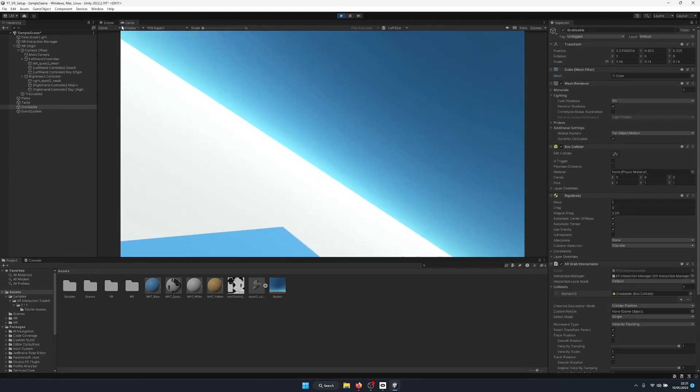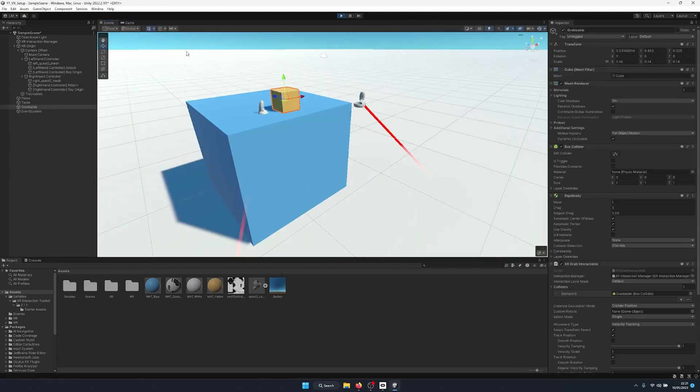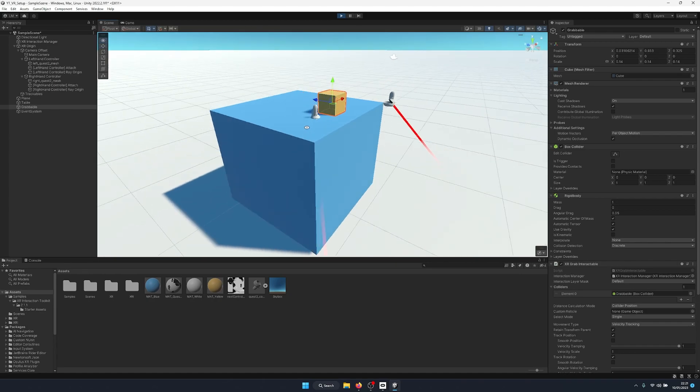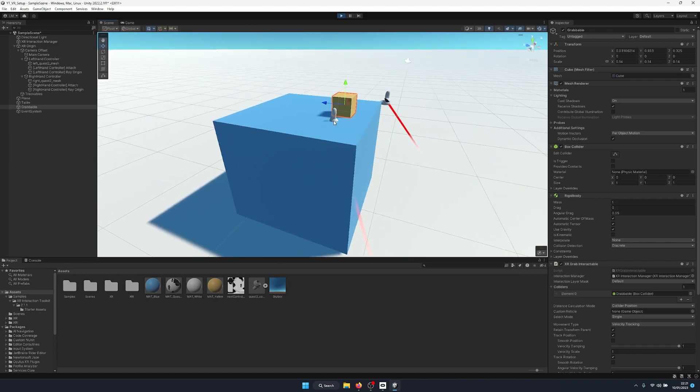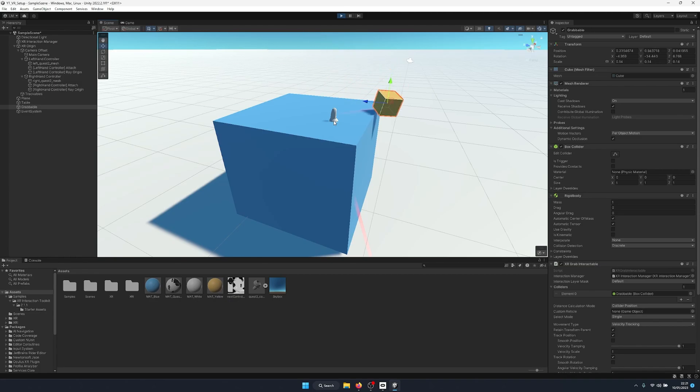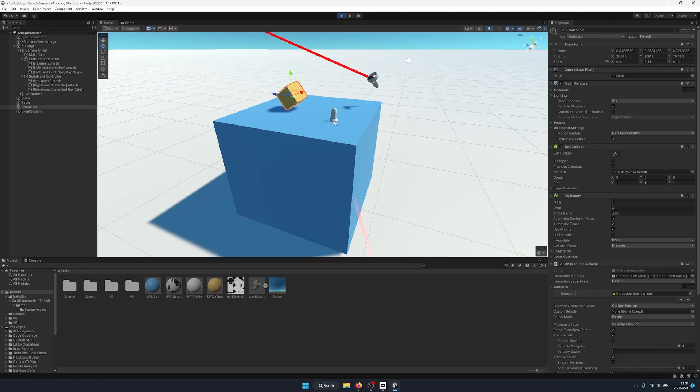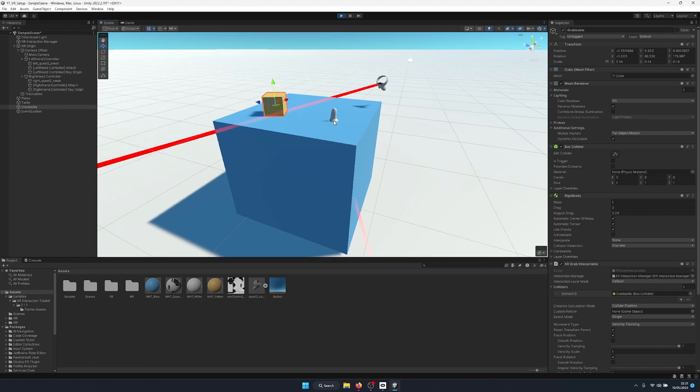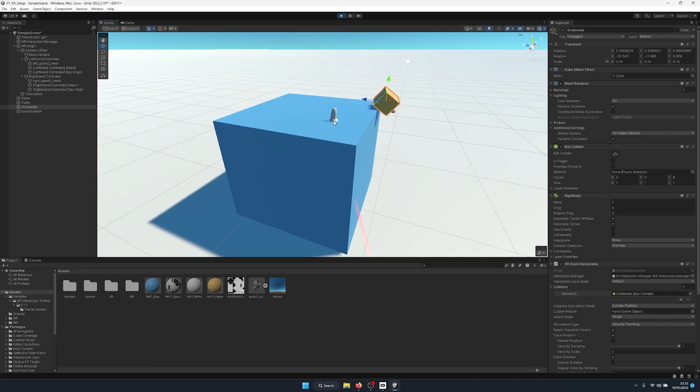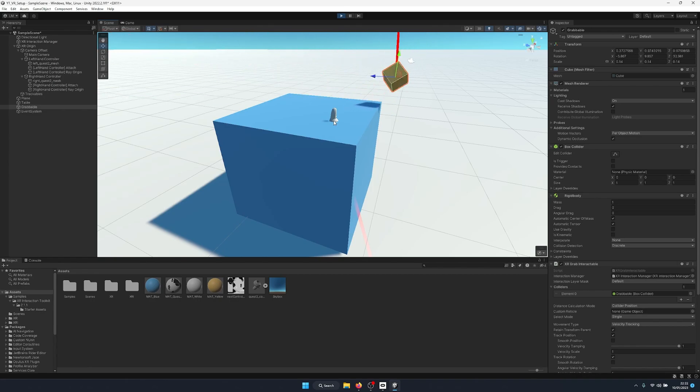So as you can see, we grab the cube and boom, the cube now collides with the table. And when we throw it, it still works. And there we go, we can grab it again. We get nice physics interactions, and that's how you can have physical objects that are grabbable.